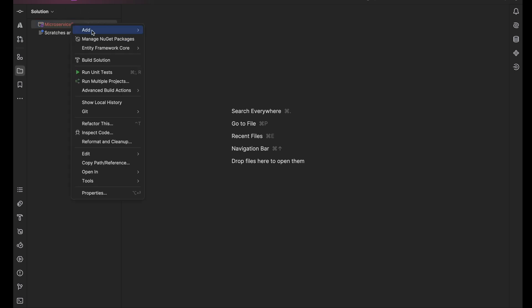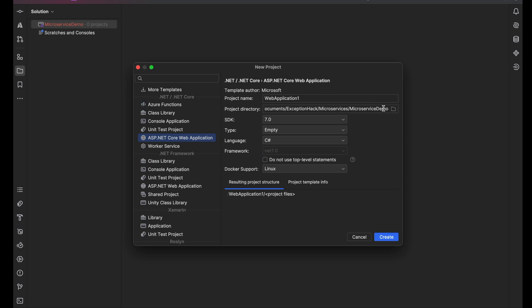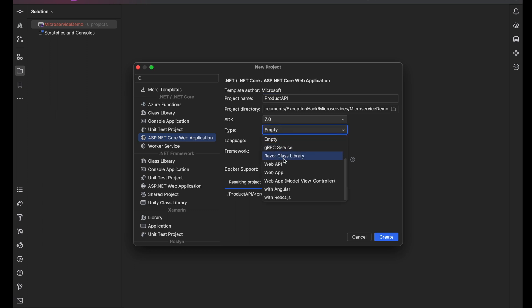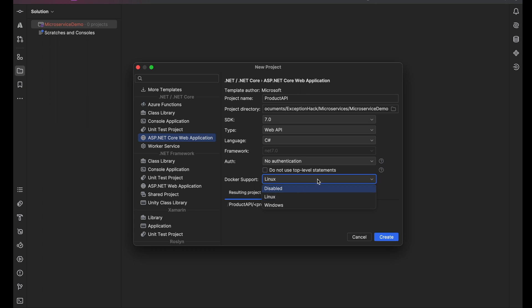We have an empty solution. Let's add the project — I'm going to add a .NET Core application. The path would be same; let's call it 'ProductApi' and the type would be Web API. You can add authentication if you want. I'm keeping Docker support enabled — if you want to deploy your APIs to Docker, it will generate the Dockerfile automatically. This is the SDK version and language settings. Let's create it.